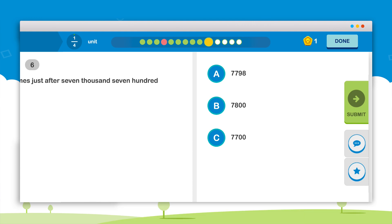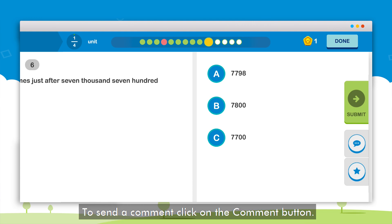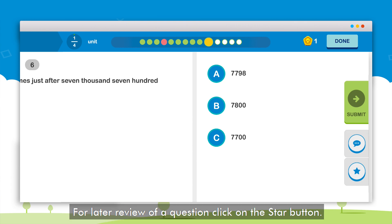A student can also send a comment to the MindSpark team by clicking on the comment button. For reviewing the question later click on the star button. Finally to close the topic click on the done button.